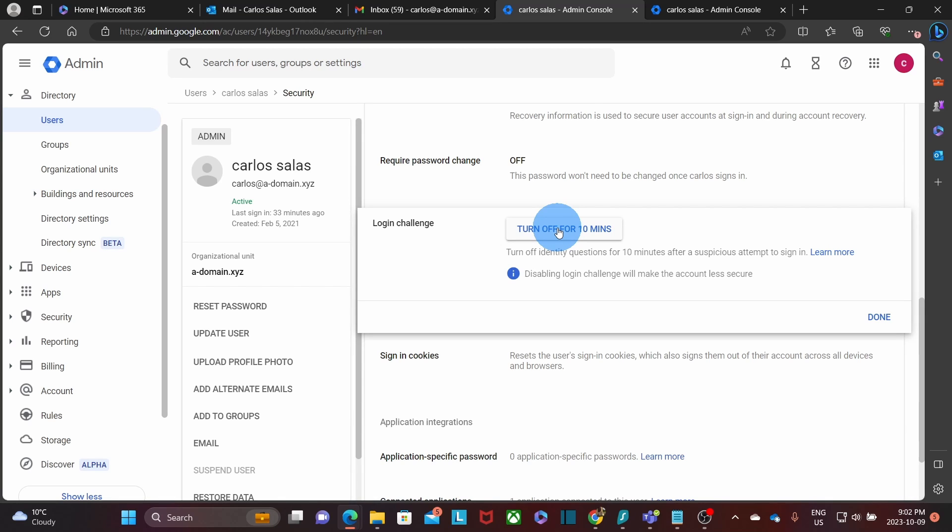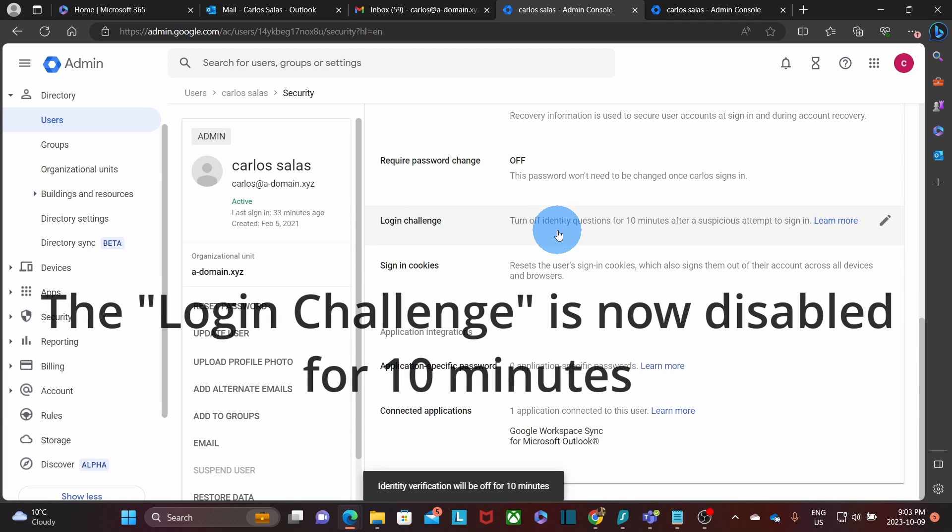It means that we won't be asked for any challenge questions when trying to access the account. It means that the migration tool will be able to access the account and then copy the content and move it to the target mailbox. So we click on turn off for 10 minutes. And that's done.